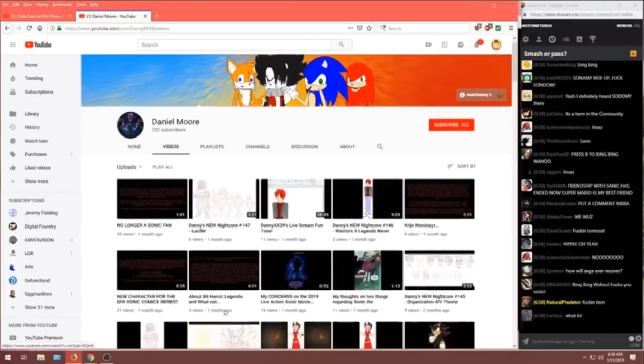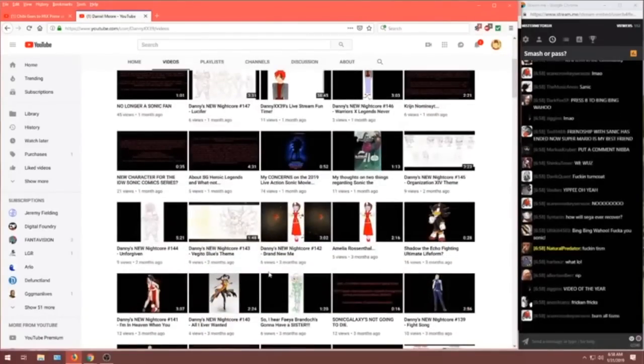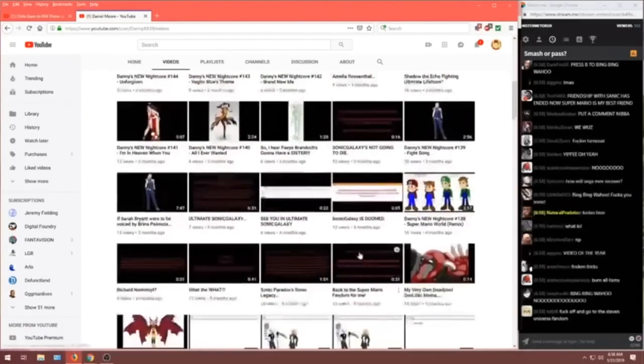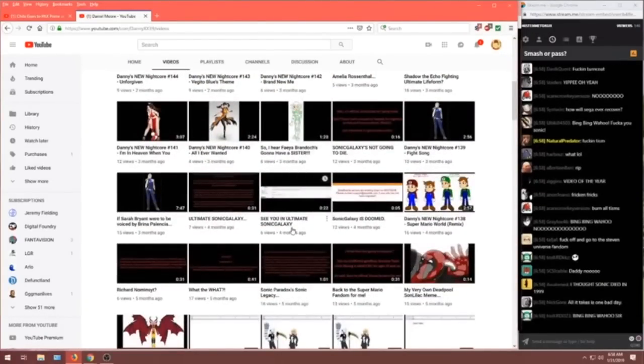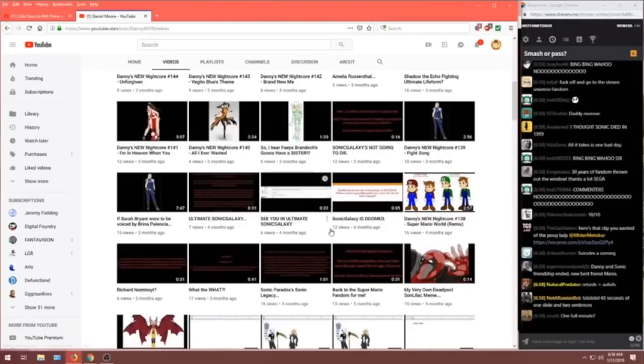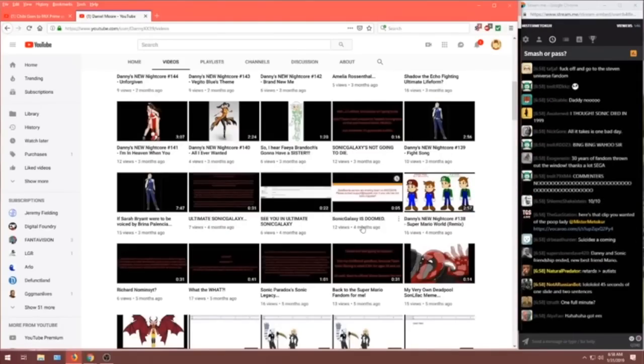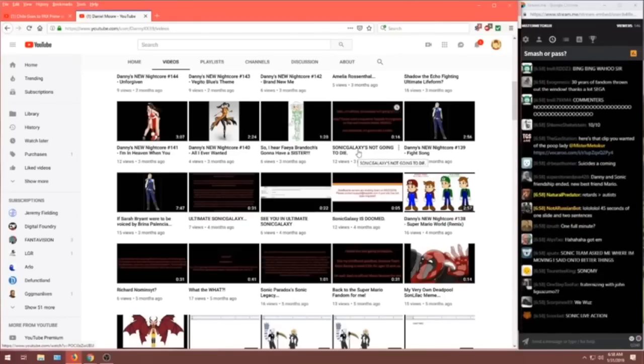New characters! Hero Legends? What? Oh, God. There's so many things we could watch. Shadow the Echo Fighting Ultimate Life Form. Oh, we've got to be careful. We need... I need to be... We're gonna... Okay, we're gonna take a second to look. Sonic Galaxy's not going to die.